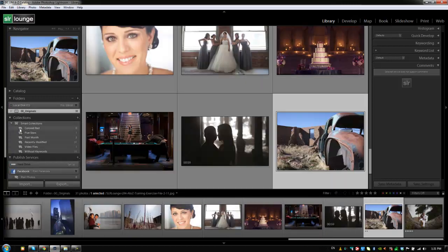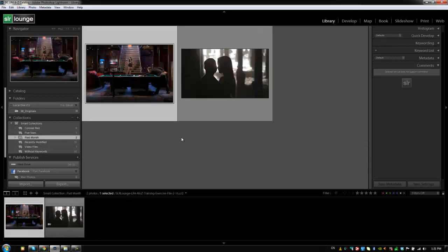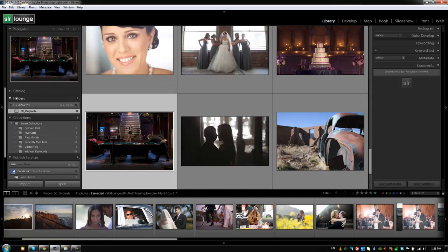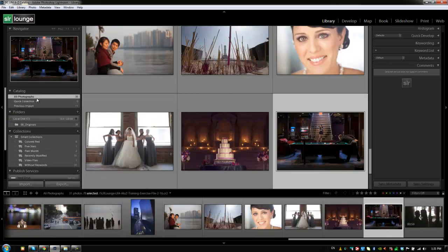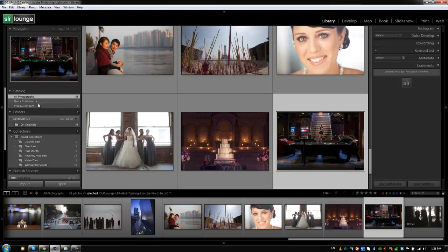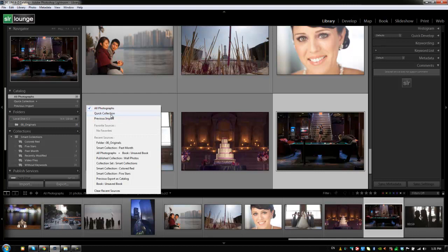The quickest way to do that is just to click on originals or you can also click on catalog and say all photographs. These are just different collections basically of the images that are within our catalog. Well, we can also navigate these quickly by just clicking here in this all photographs listing where we can see basically different recent sources as well as quick collections, as well as whatever previous imports. And it just allows us to quickly navigate back to whatever view that we want to be able to see certain images.